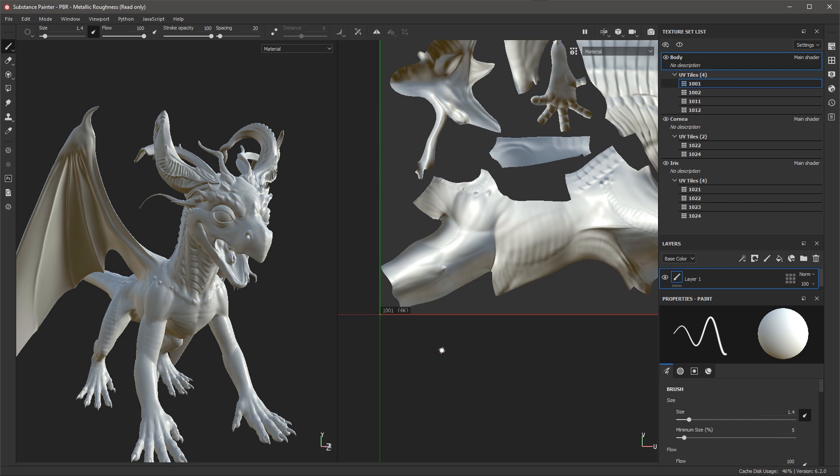As you can see creating a UDIM project in Substance Painter is straightforward and you're able to work with the existing texture set and texture set settings you've been accustomed to. Thanks a lot for watching and I'll see you next time.